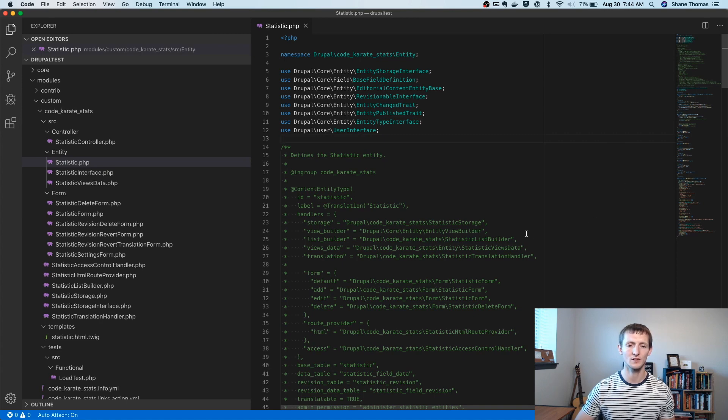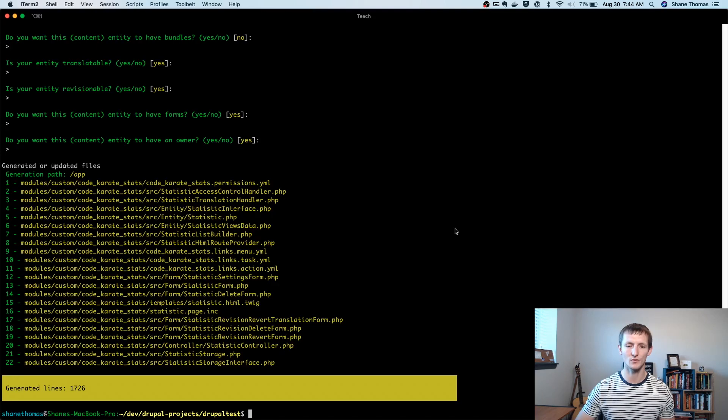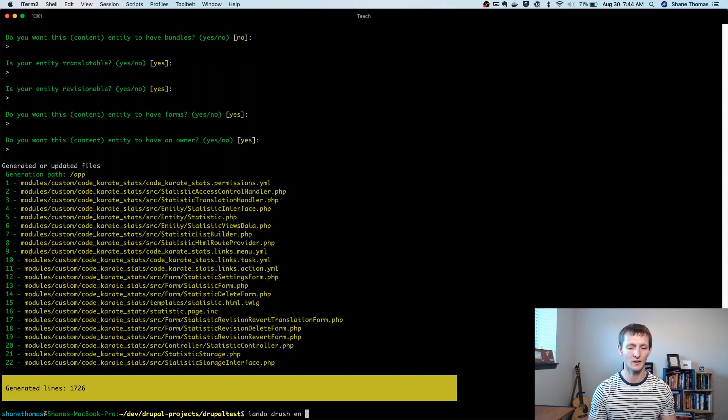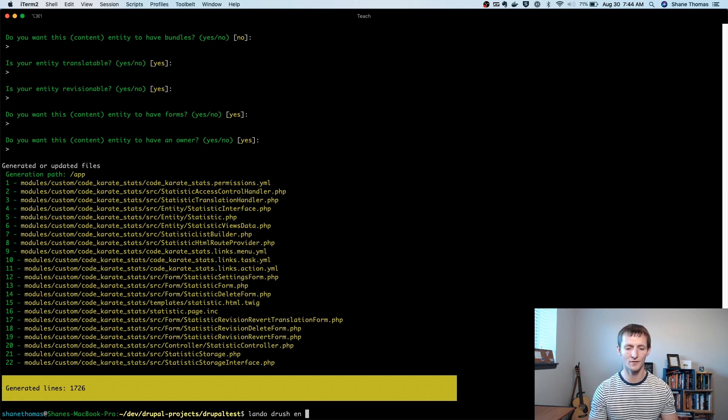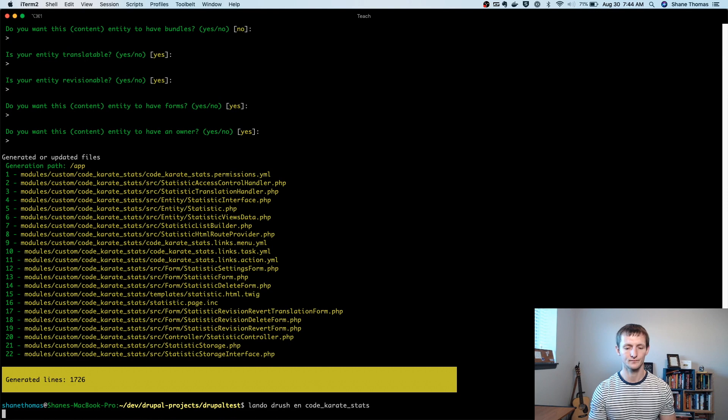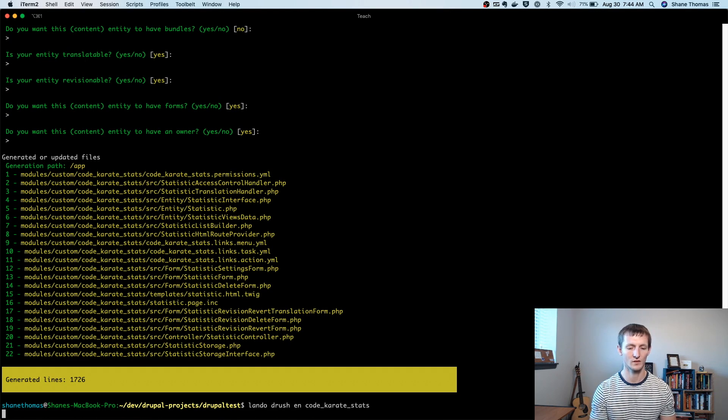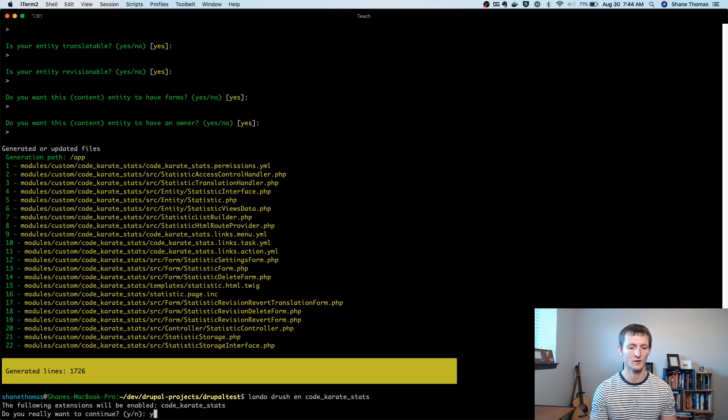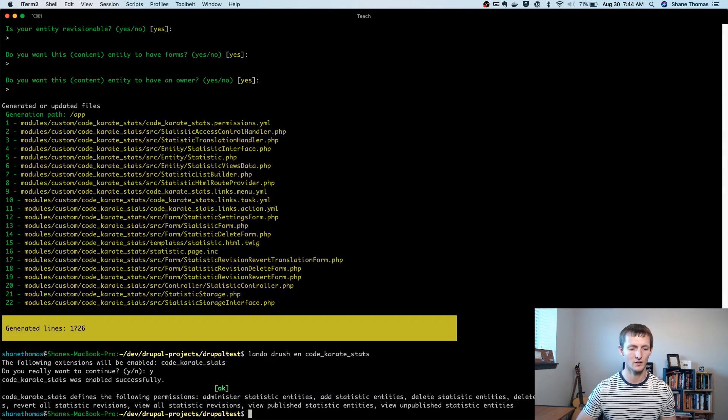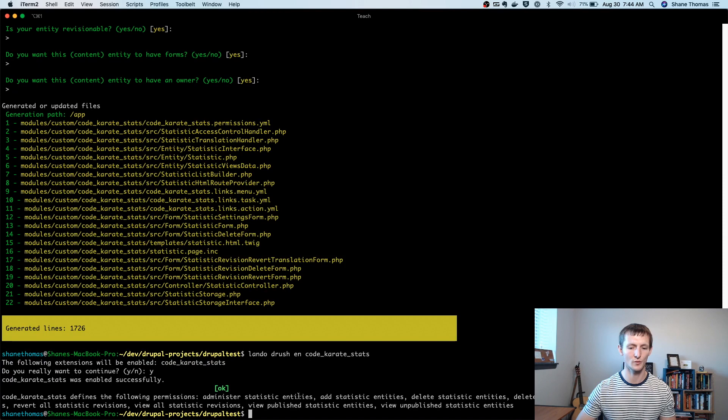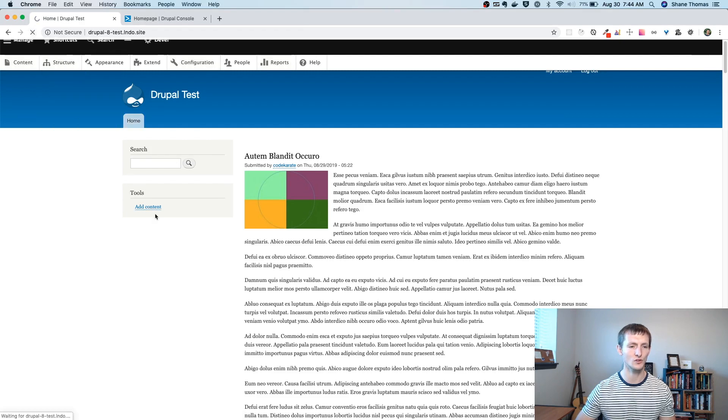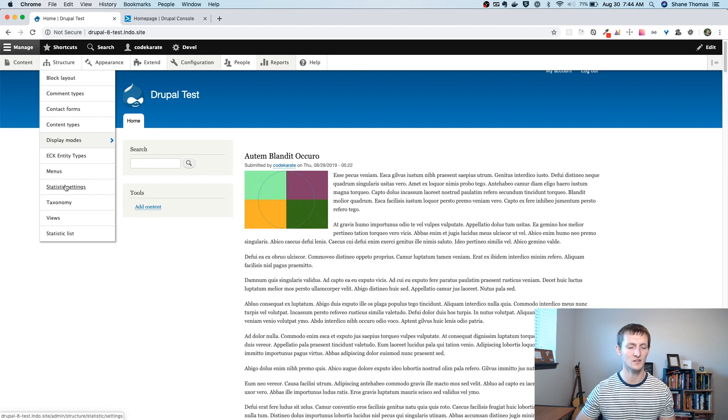So first, let's go ahead and turn this module on. I'm just going to use Drush. You could use Drupal console as well. But I like Drush for turning modules on and off. Do I want to continue? Yes. And then I'll go back to the site, you can see these are all the different permissions that it does allow you to use. So if we go back to our site, and refresh this page, you're going to see under the structure menu, there's now a statistic settings and a statistic list.